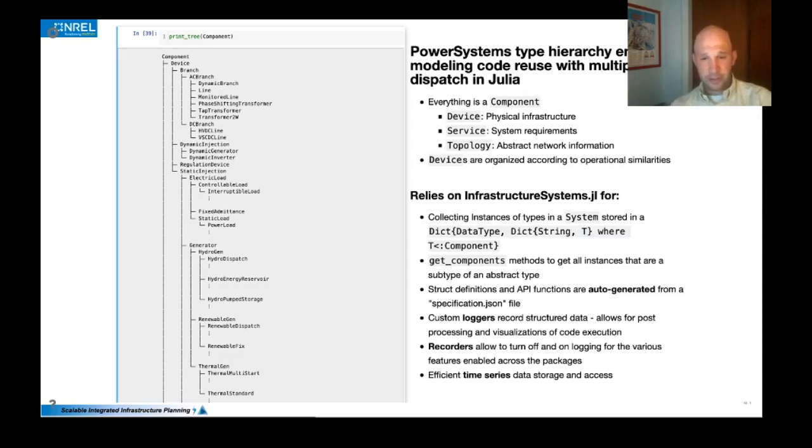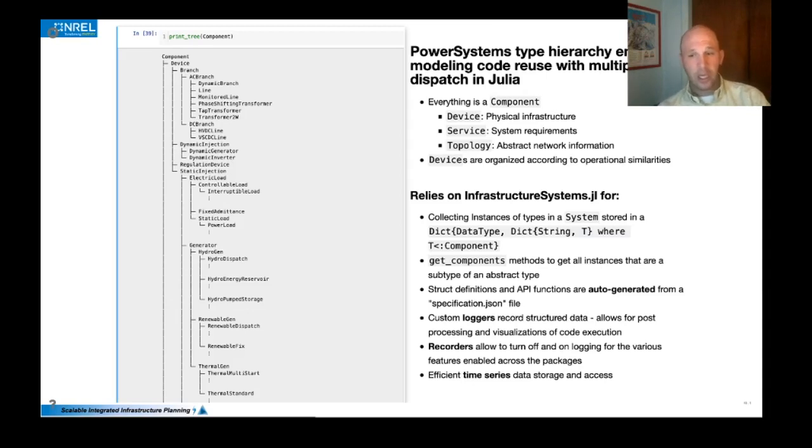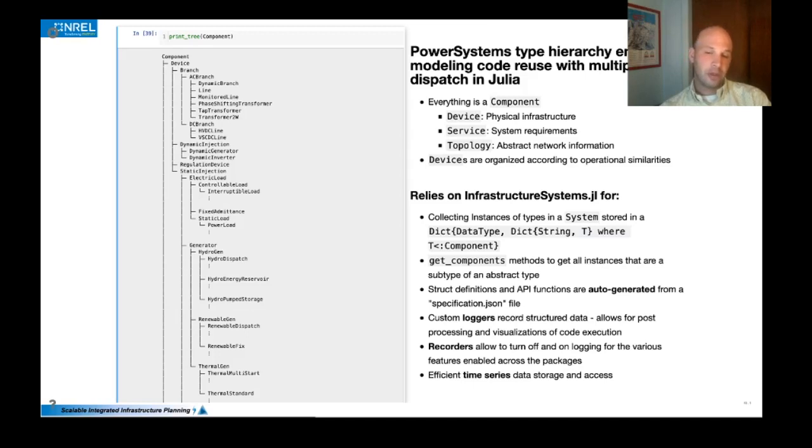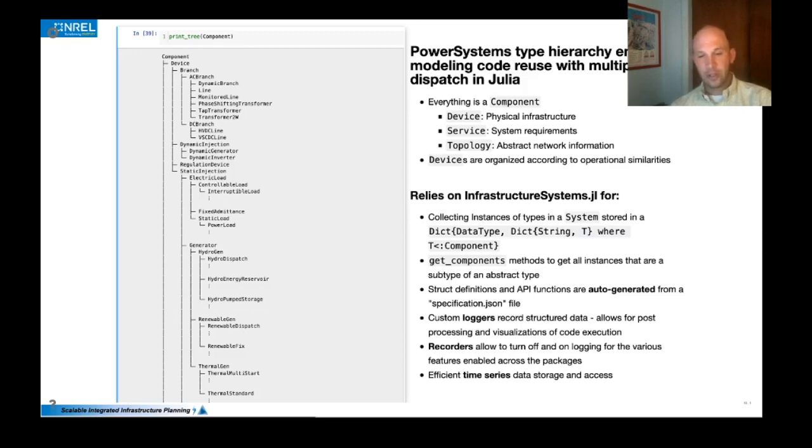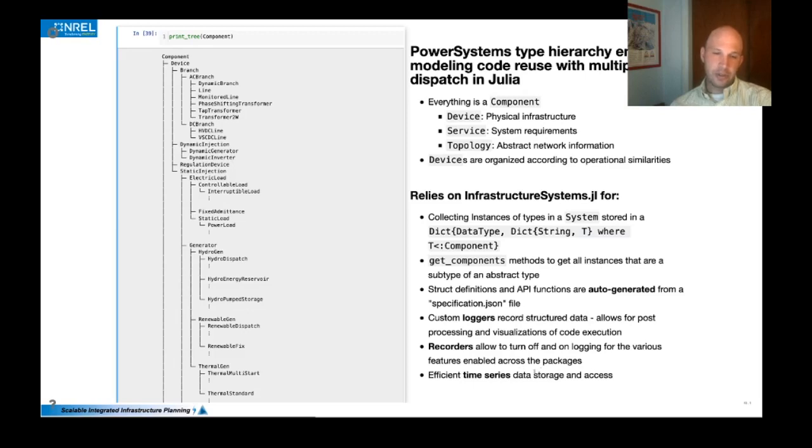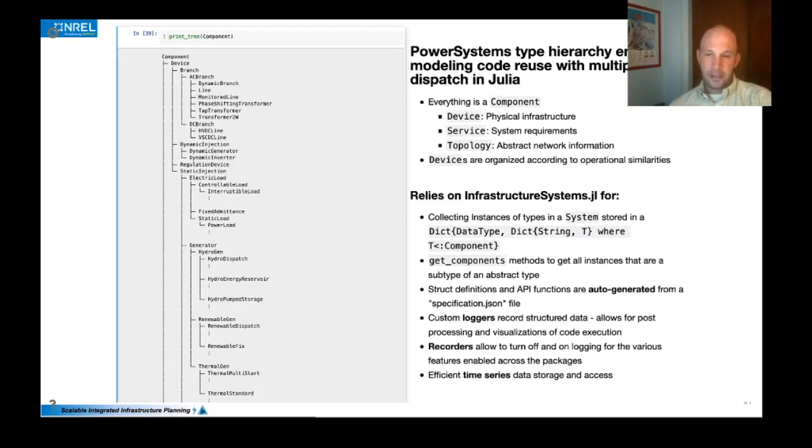InfrastructureSystems.jl also is where we specify the API. We've enabled a lot of logging routines and recorders that span across PowerSystems.jl, PowerSimulations.jl and power simulations dynamics. And then we've enabled some efficient time series access and data storage to support what can be quite large datasets at times.